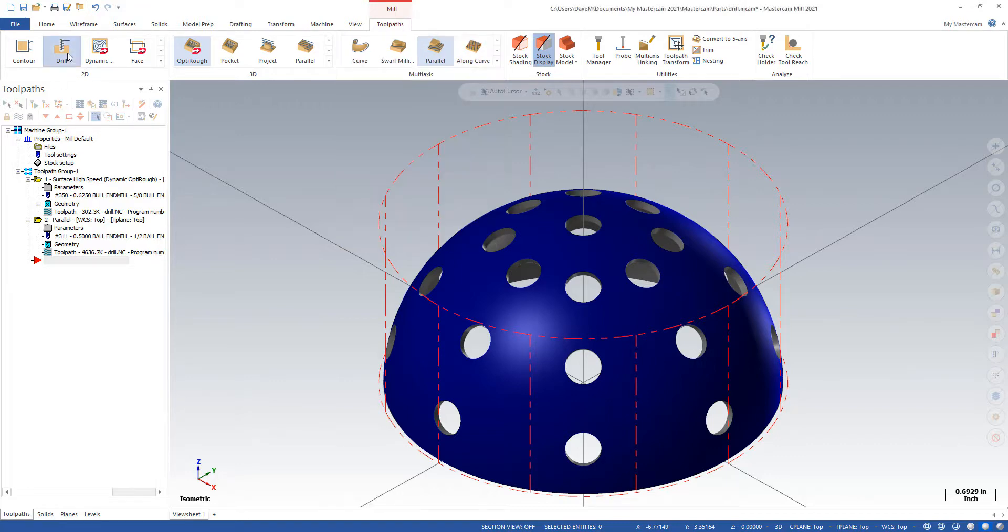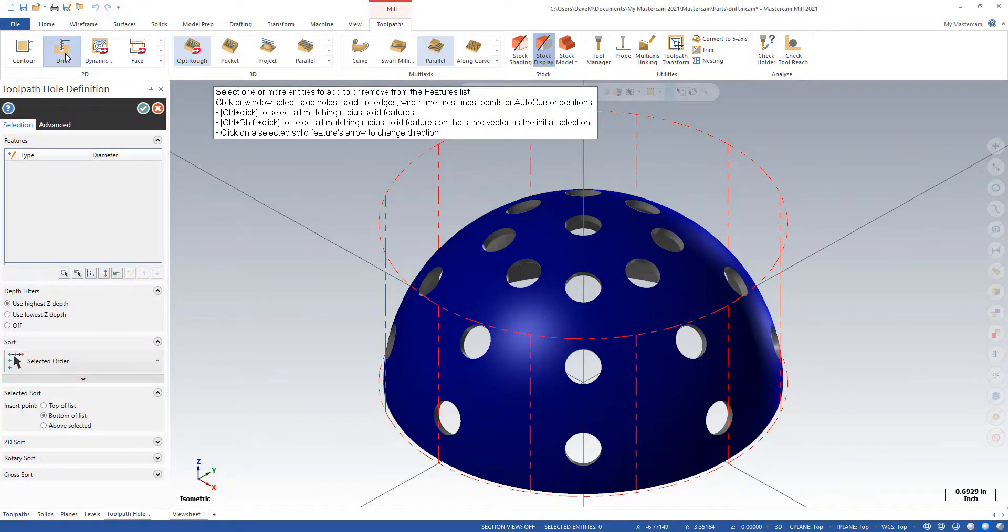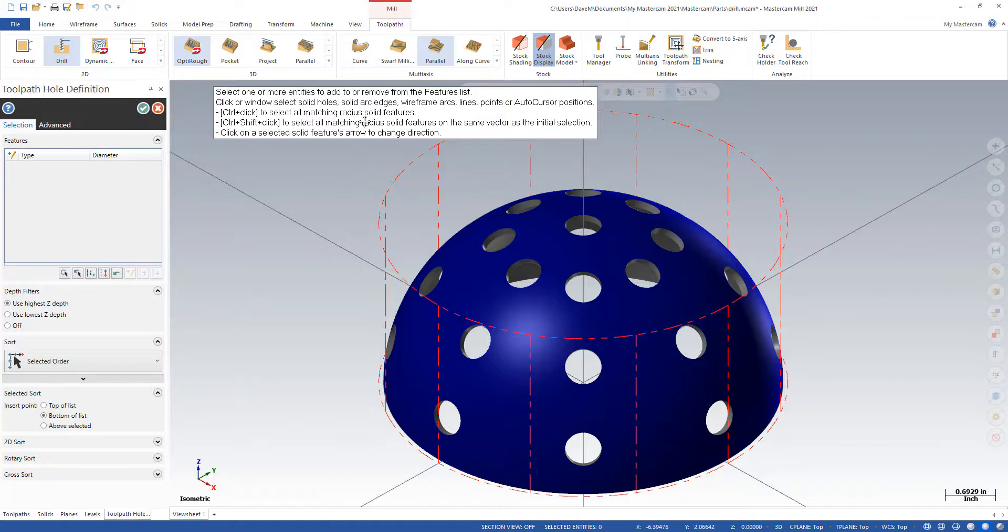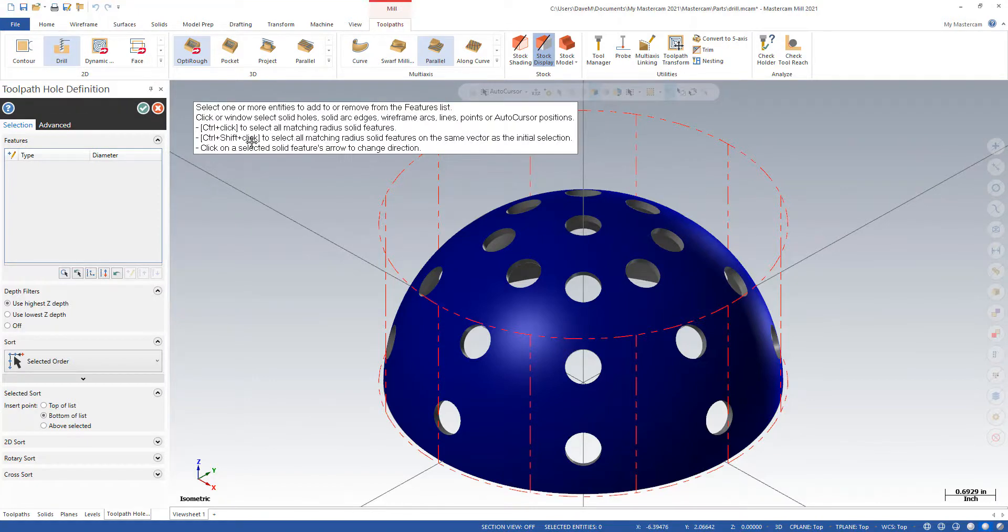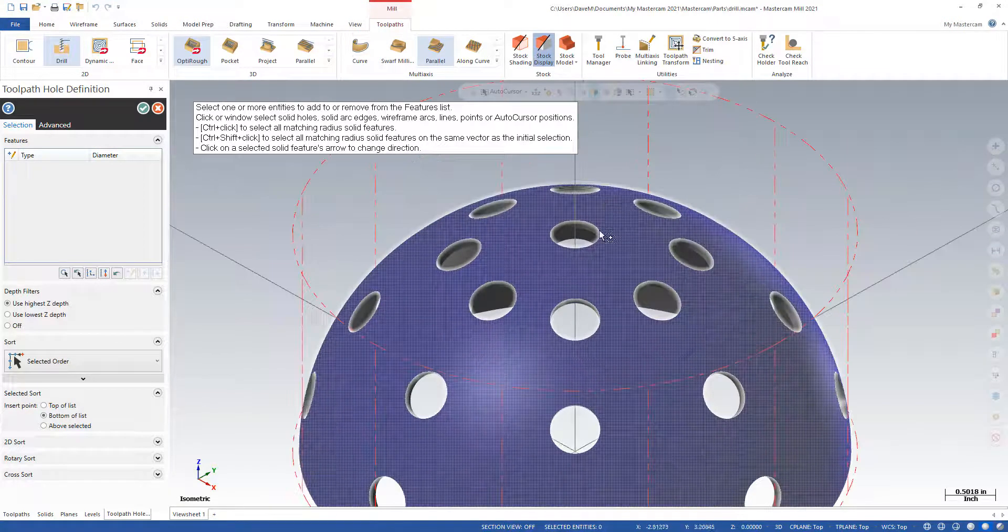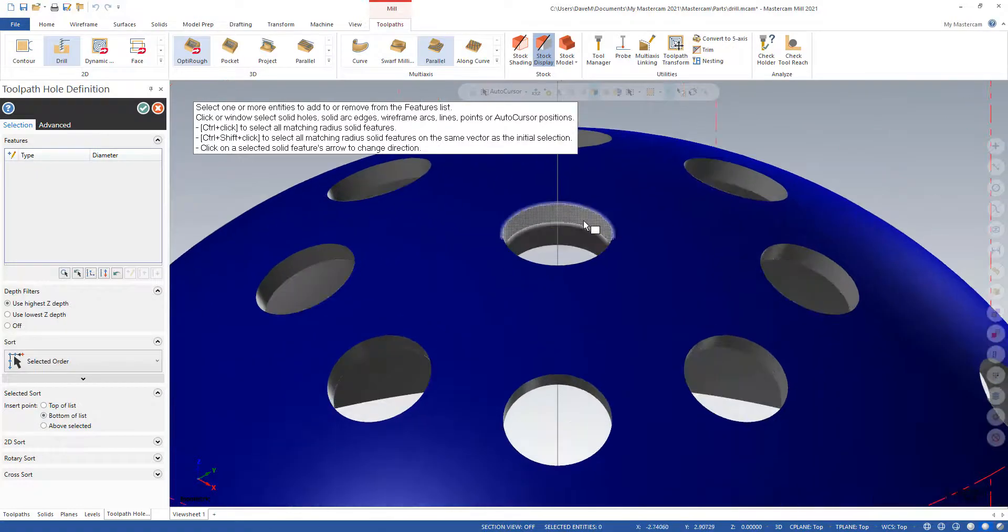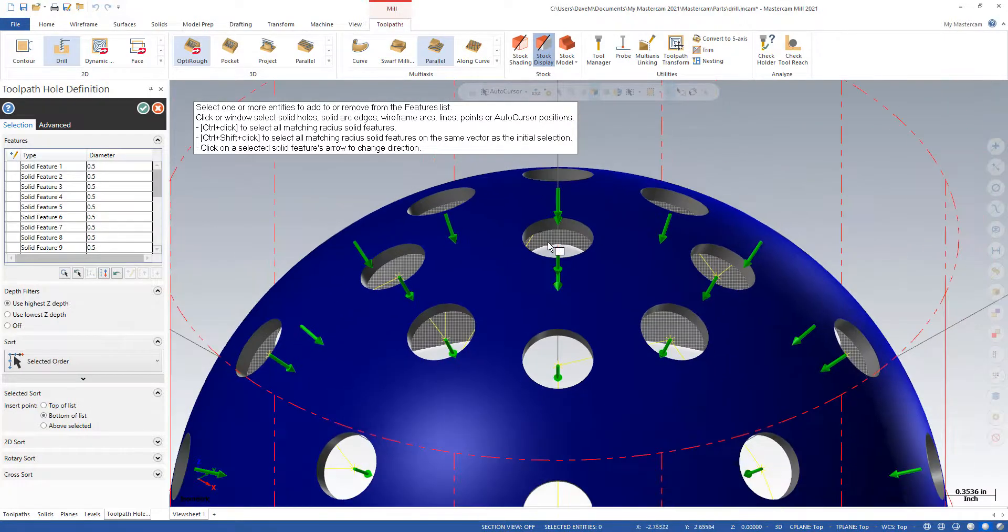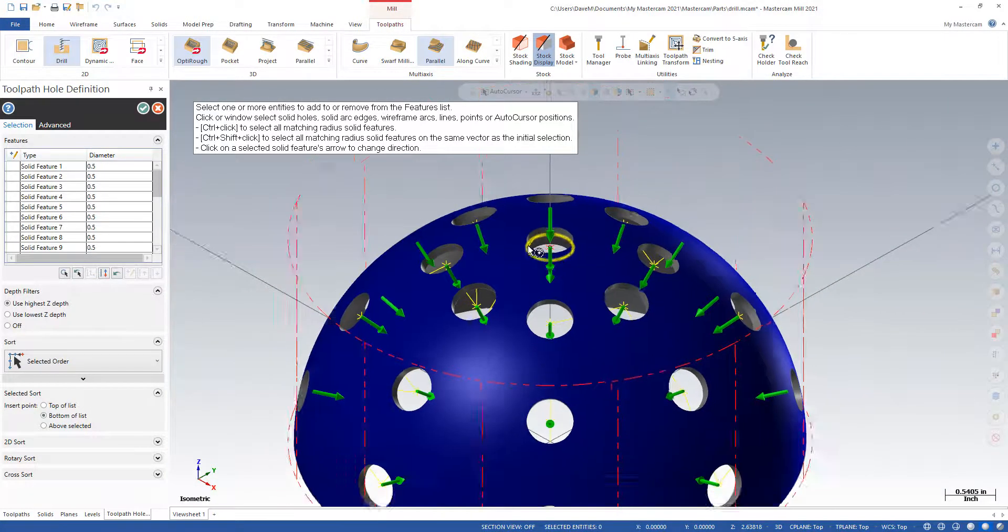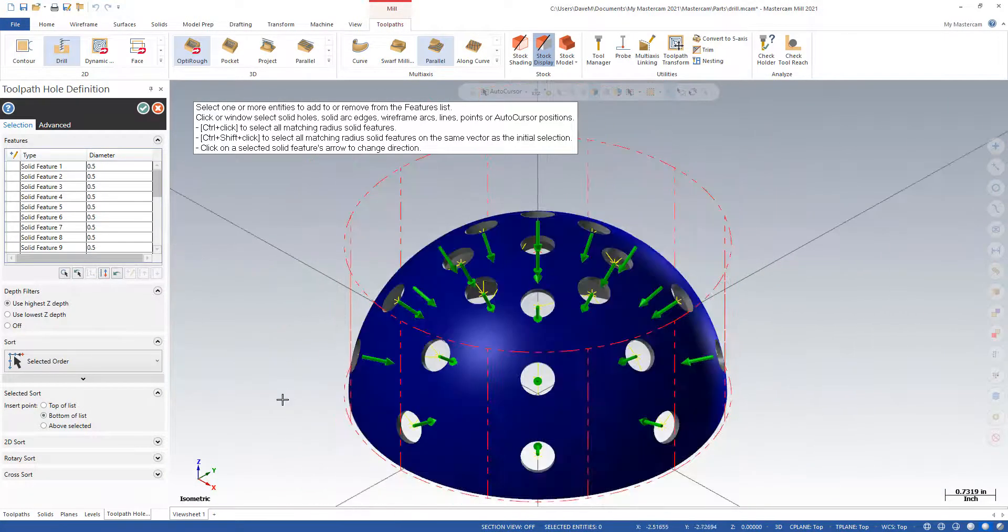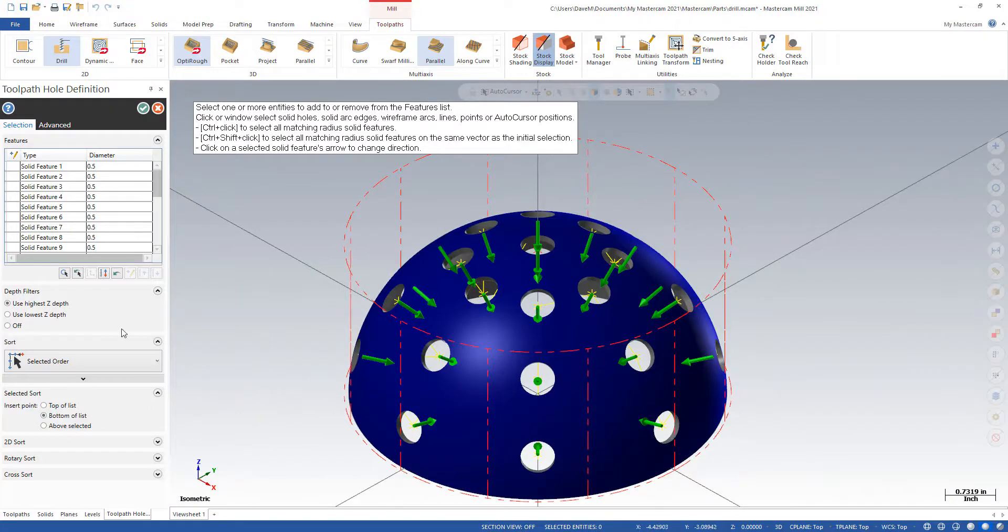So I'm going to go to drill, just regular 2D drill. And if you read the dialog box, something I'm guilty of not doing, if I control-click, I can match all the holes that have the same radius in my solid. So I'm going to pick that, and it found my holes here.